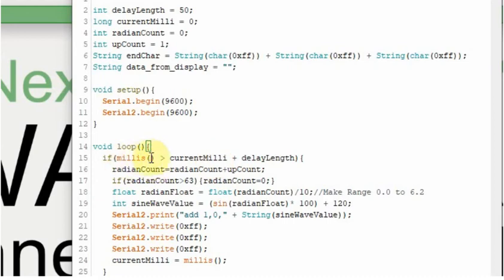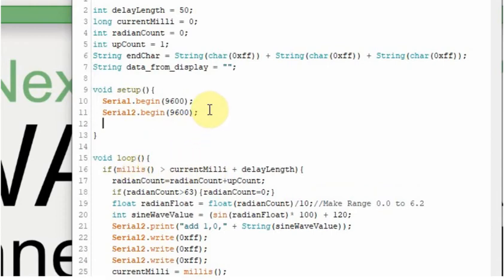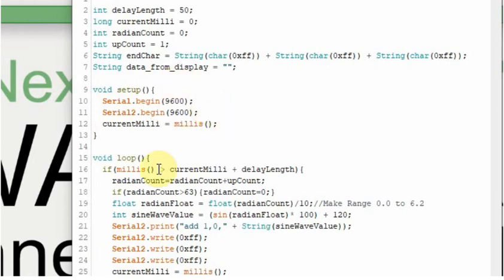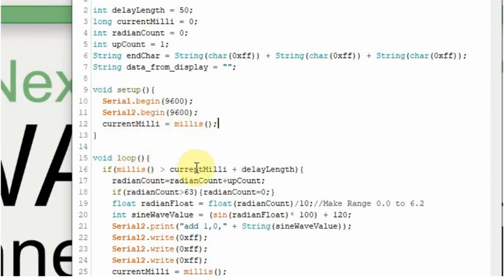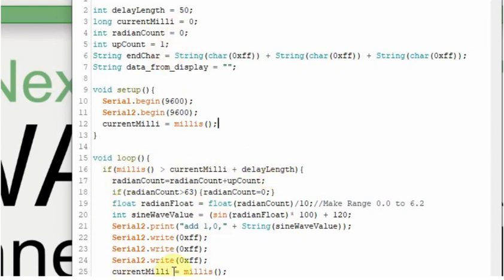Now if the current milliseconds is greater than the currentMilli, which we're going to set equal to milliseconds, which I didn't do. I need to do that right here. So if milliseconds is greater than currentMilliseconds, which will be instantly because we're going to set it here and it's just going to keep counting, plus the delayLength, which is 50 milliseconds. So after 50 milliseconds it's going to run this. And then once it's done running this, we're going to set it equal to milliseconds again. So every 50 milliseconds it's going to complete this.